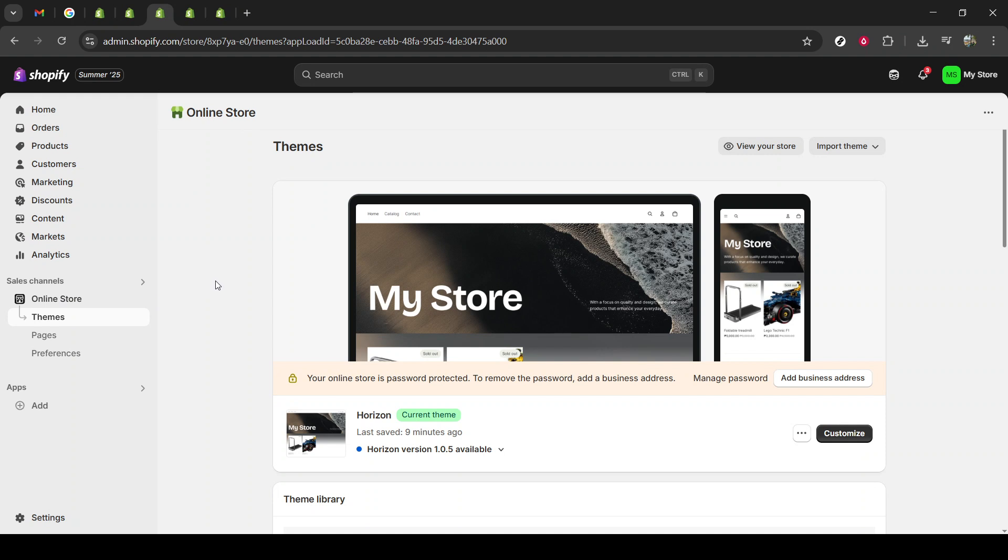Next up, under the themes section, locate the three small dots. These dots form a menu that includes some essential options. This menu is your gateway to customizing your store at a deeper level, so go ahead and click on it.